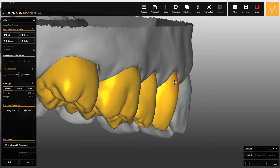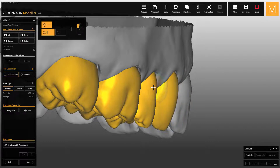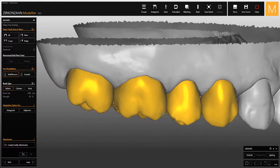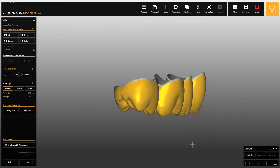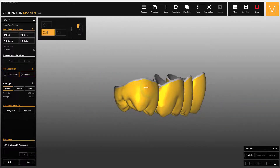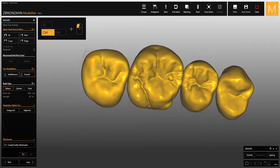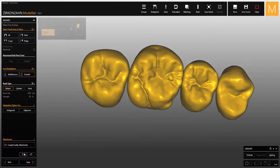To smoothen the material when the add/remove function is selected, hold down Control and Shift and press the left mouse button. When the smooth function is selected, you can press both the Control key and the left mouse button to smoothen the surface in a quicker way and flatten it.